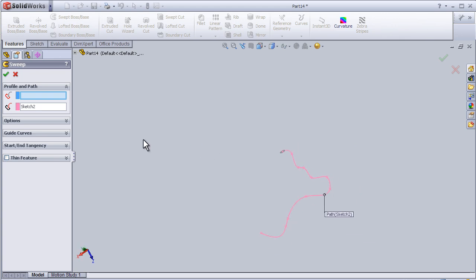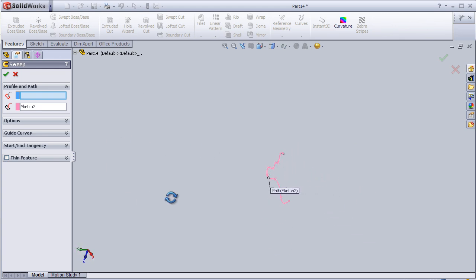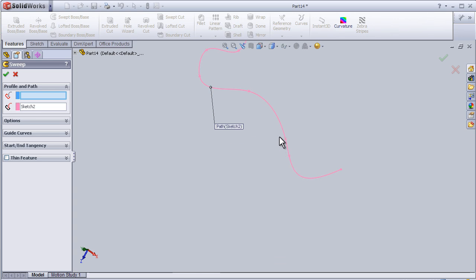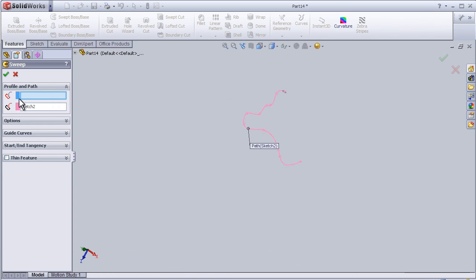Here you can see the guiding line is already chosen, which is sketch 2, and for the profile we can choose the circle here.